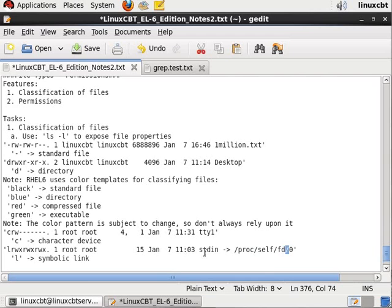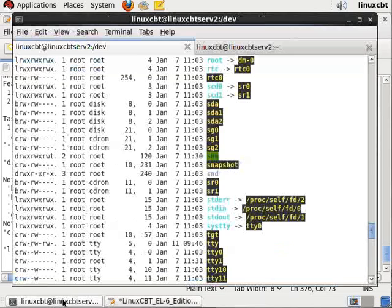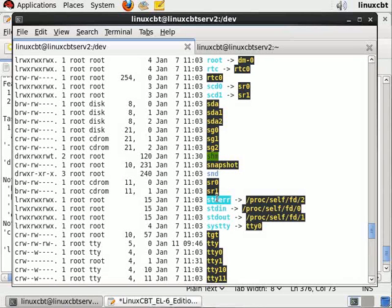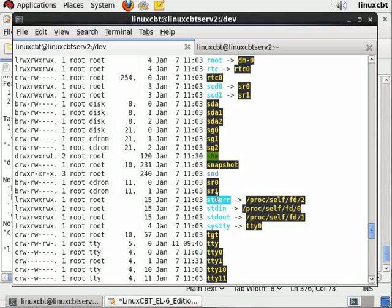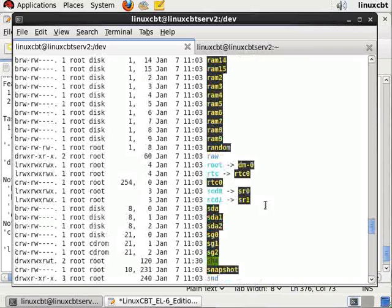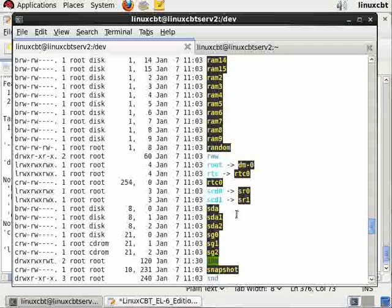It's available when the kernel is up and running, self/fd for file descriptor zero. References to standard in are really pointed to file descriptor zero. We see symlinks for standard out, standard error, which is file descriptor two. Which is why when you're referencing the redirection of standard error in your command sets, you reference 2.